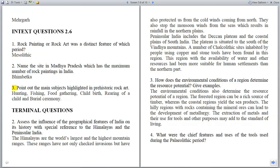Question 3: Point out the main subjects highlighted in prehistoric rock art. Answer: Hunting, fishing, food gathering, childbirth, rearing of a child, and burial ceremony.